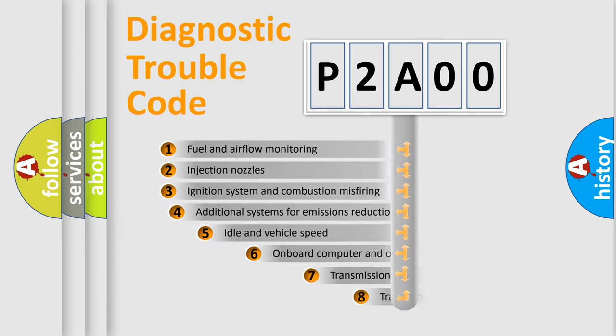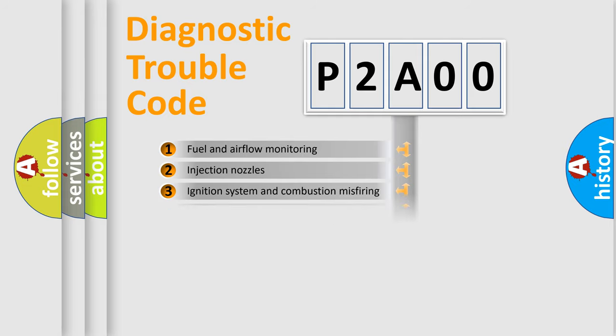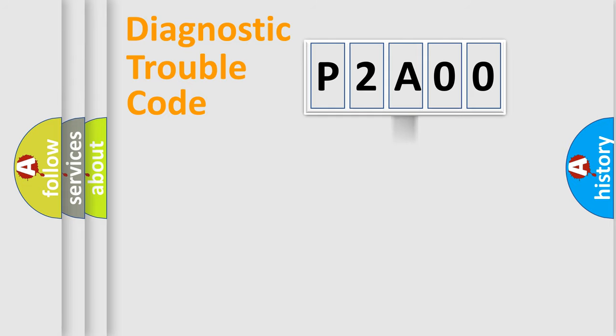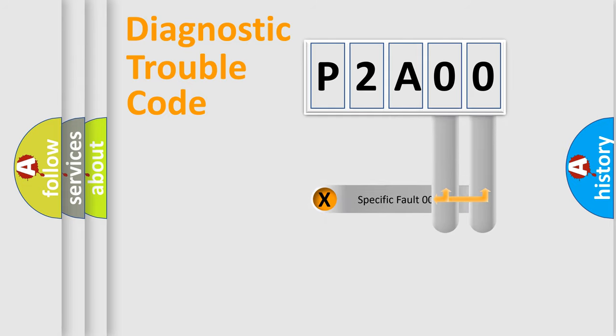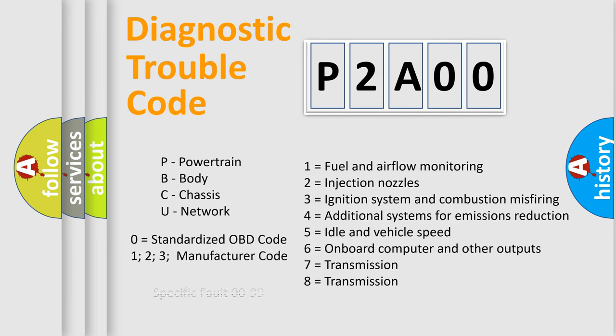The third character specifies a subset of errors. The distribution shown is valid only for the standardized DTC code. Only the last two characters define the specific fault of the group. Let's not forget that such a division is valid only if the second character code is expressed by the number zero.